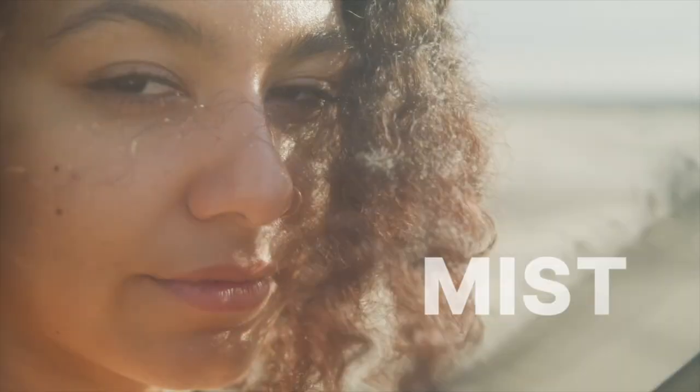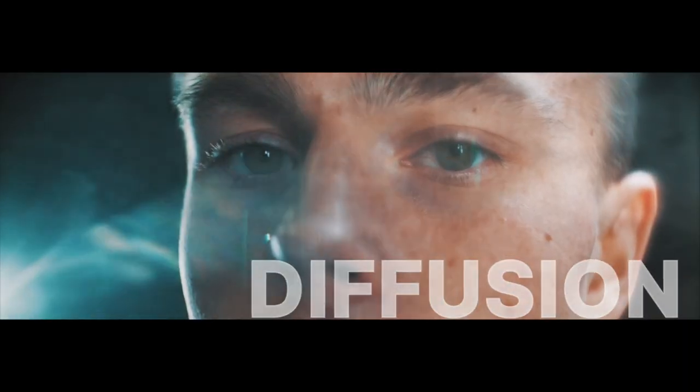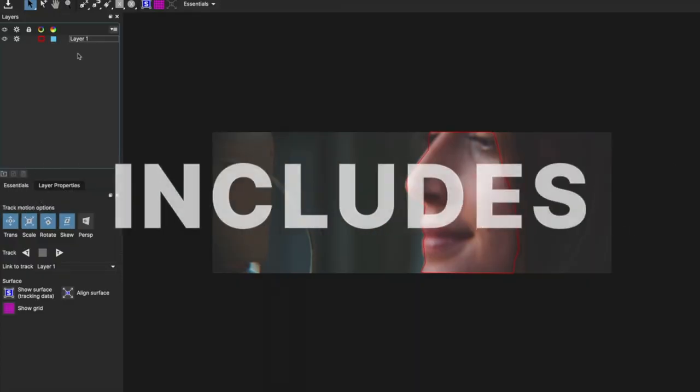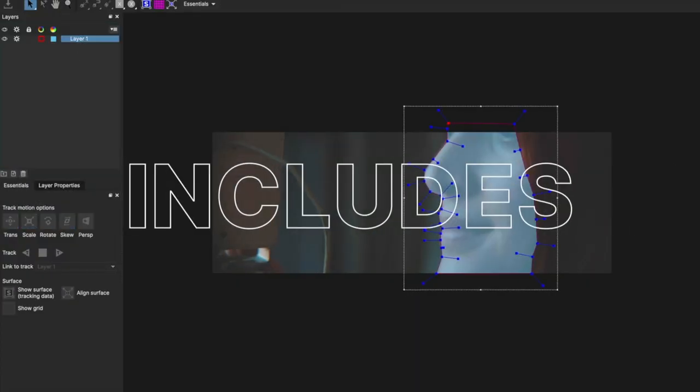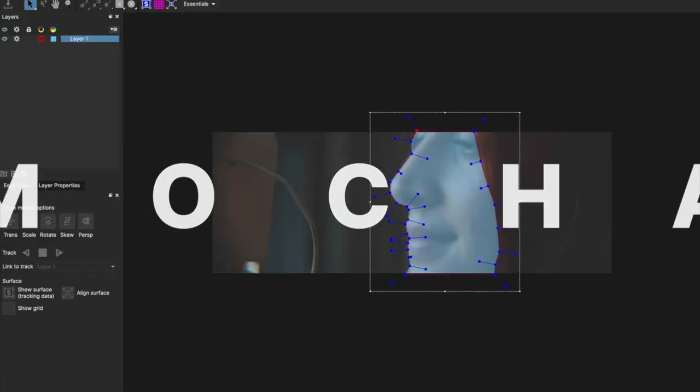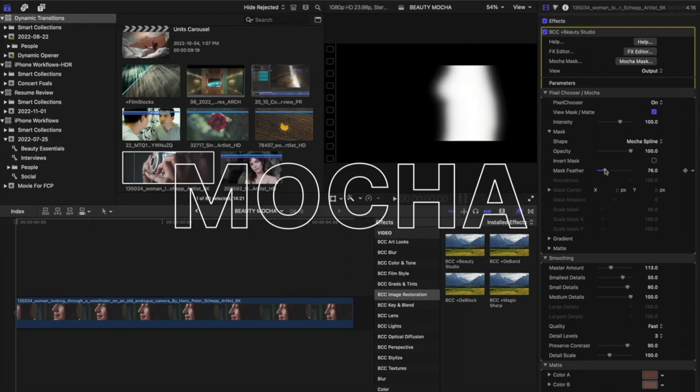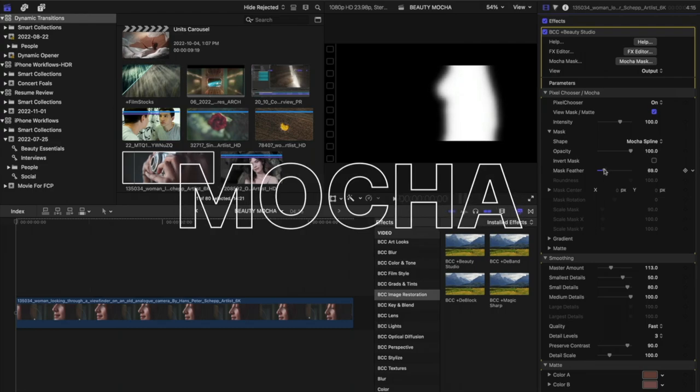We'll learn how we can leverage it, not to mention harness its power by using mocha masking directly in Final Cut Pro. Let's hop in and see what this effect can do.